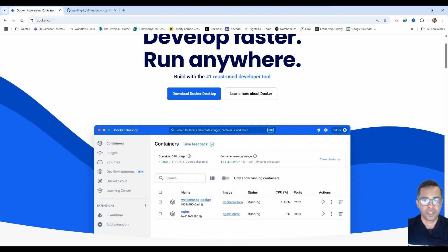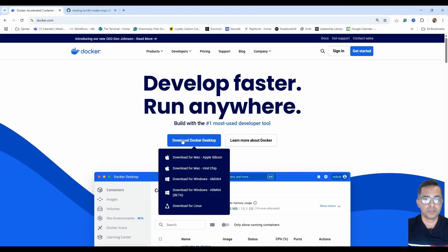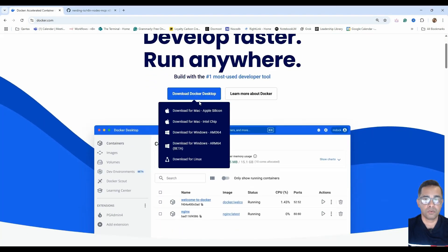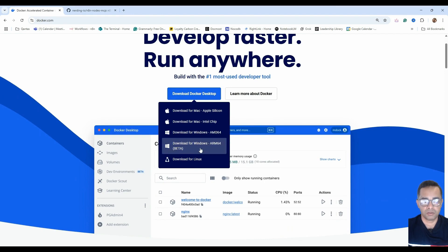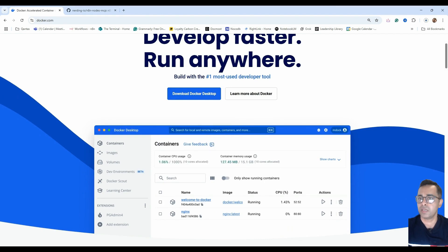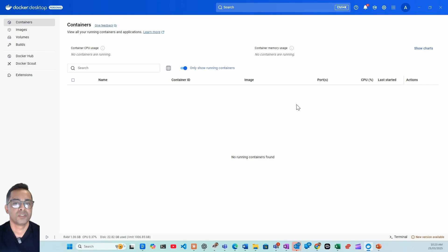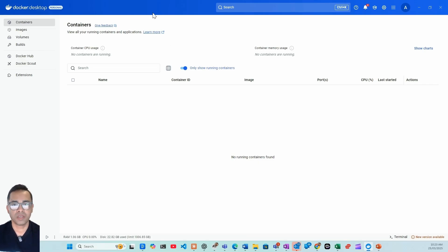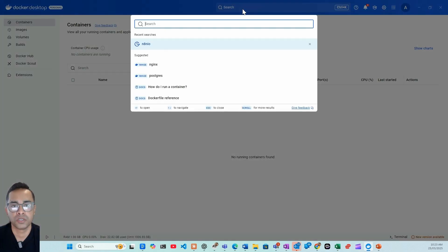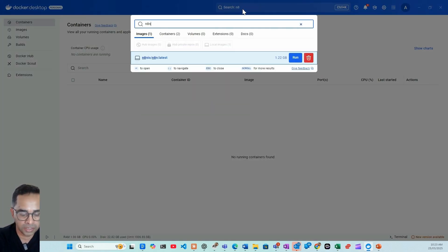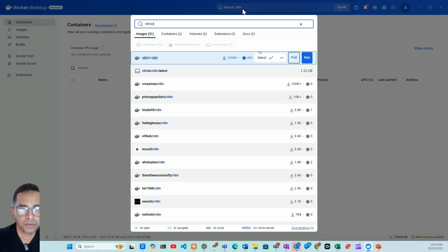Now head over to docker.com. Once you're here, you need to download the Docker Desktop for your operating system. So I'll be downloading it for Windows. It'll take a few minutes to download the Docker Desktop. Once you download the Docker Desktop and open it, that's what you will be able to see.